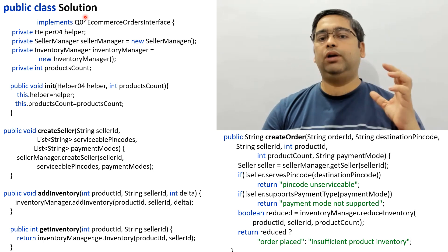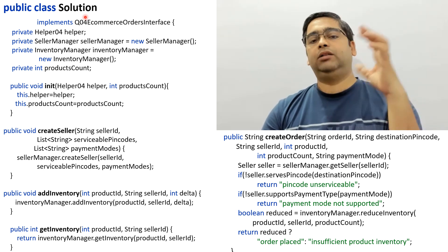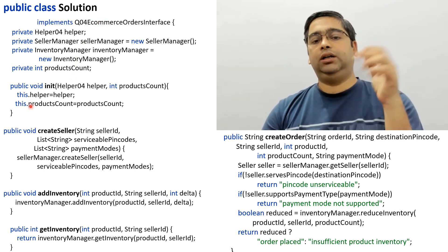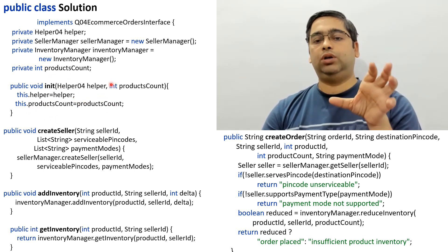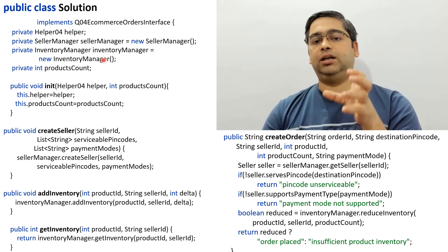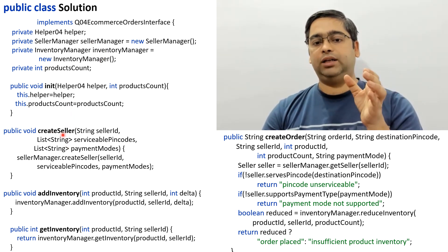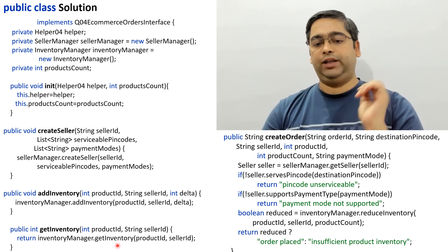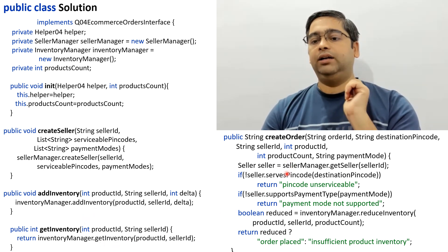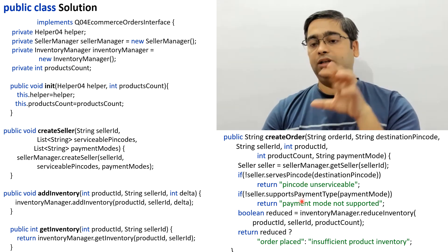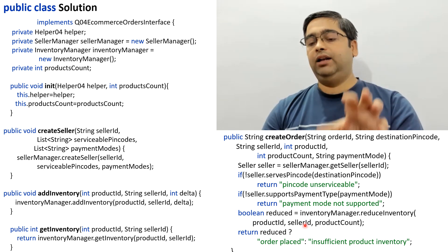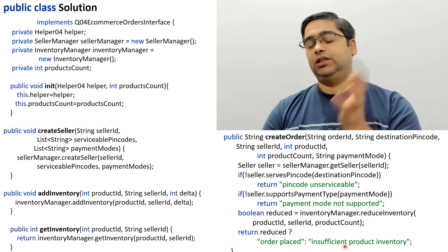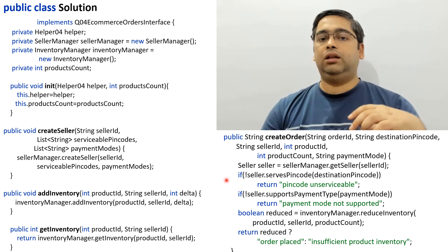Finally, we have the Solution class — the overall inventory management system controller. It initializes the whole system with the total product count, initializes SellerManager and InventoryManager, and has methods to create sellers, add inventory, and fetch inventory details. When an order is created, it checks that the seller serves the destination pin code and supports the chosen payment type. If everything is valid and inventory is sufficient, it returns 'order placed'; otherwise it returns 'insufficient product inventory'.